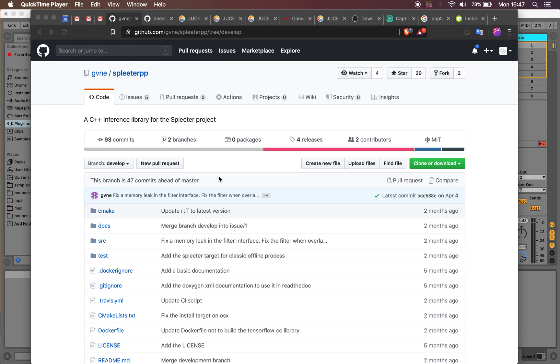Hey, so last night I found this really cool project called Spleter PP, which takes the original Spleter library by Deezer and ports it to C++. This is made by someone named GVNE in France, and he's done a lot of really cool work on it.